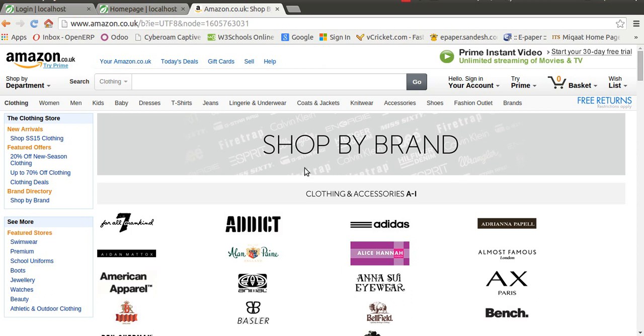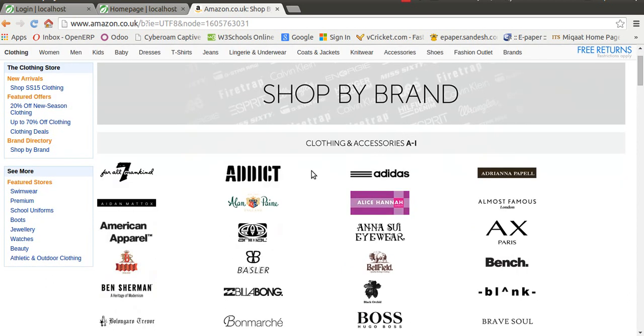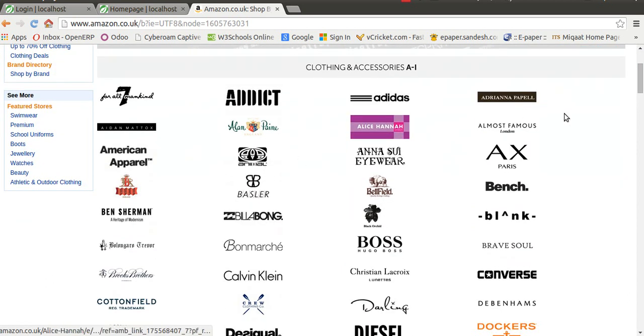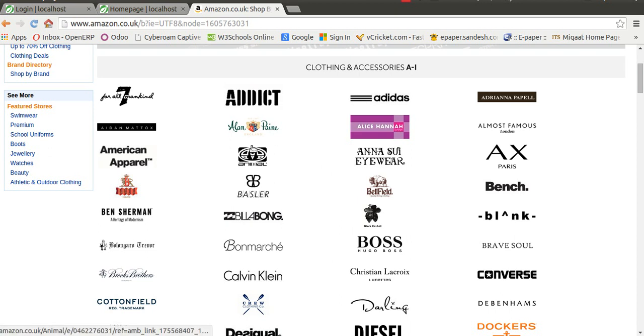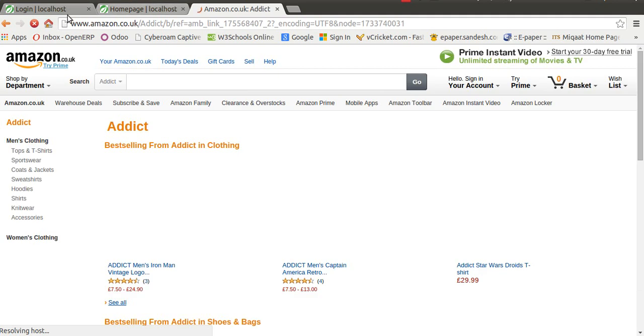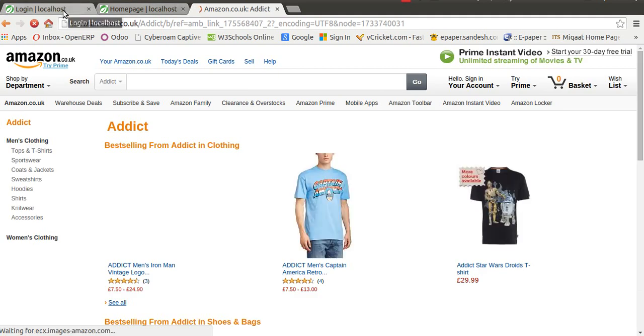As you can see, on the 'Shop by Brand' option, there are certain brands available and configured. When you click on any brand, you will see the products relevant to that particular brand. Let's look at this feature.